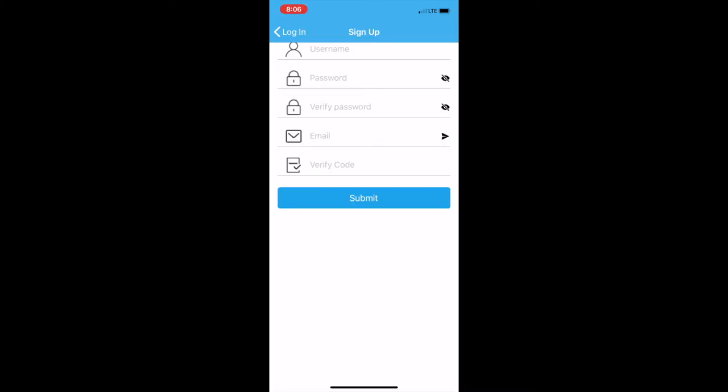and then what you'll do is press this arrow, and it'll send you a code to your email address. And just go to your email, grab the code, and paste it here. So pretty simple.